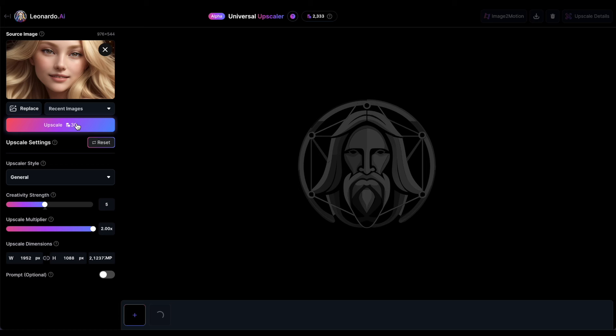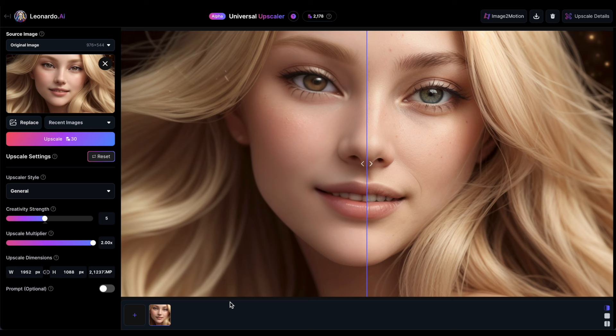The number of tokens used during the process varies based on the size of the input and output images. In this instance, it's 30 tokens. The upscaling process only takes a few seconds. Once it's finished, you'll notice a large screen in the center displaying an image with a divider.